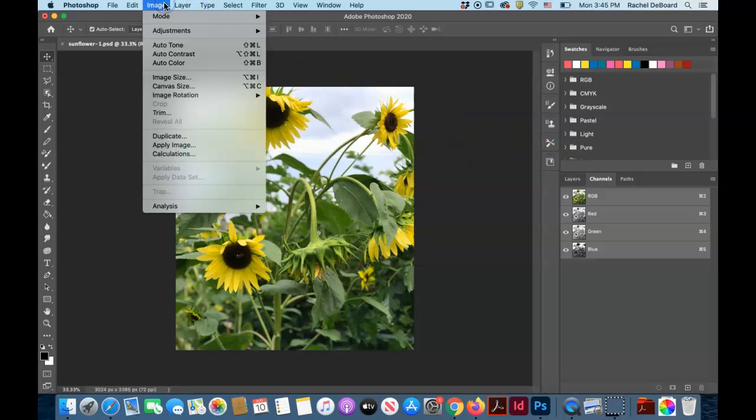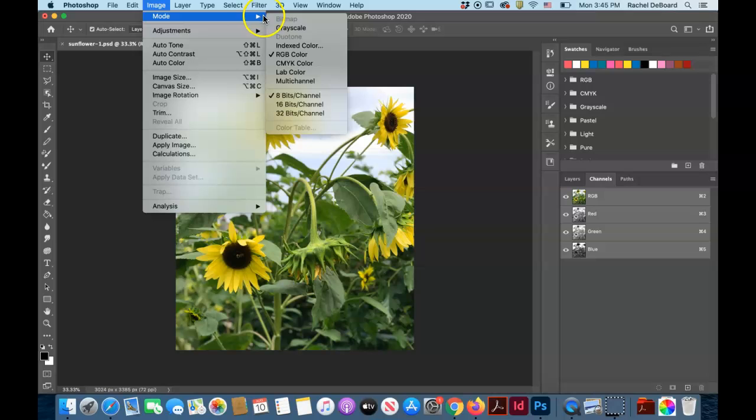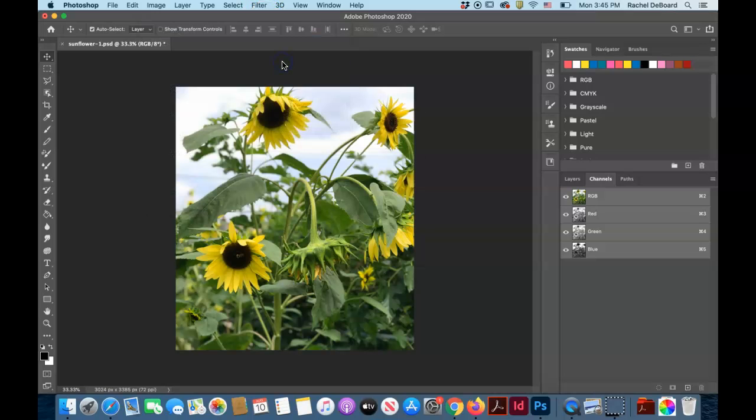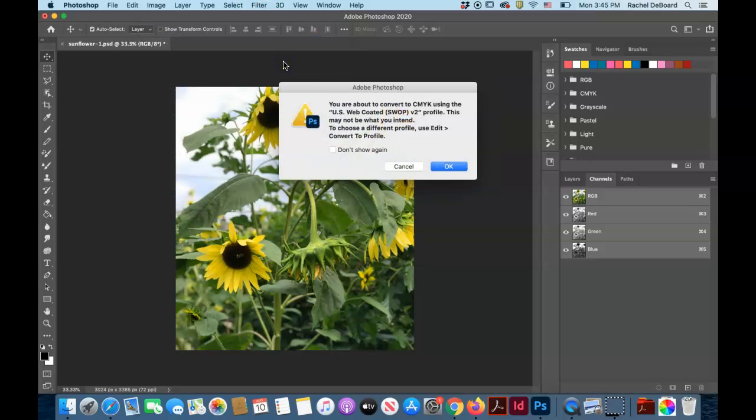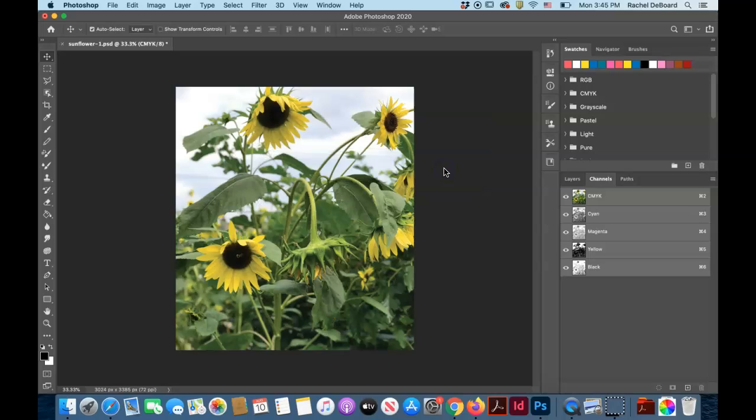So we're going to switch to CMYK. Go to image mode, CMYK, which is a printing color space.